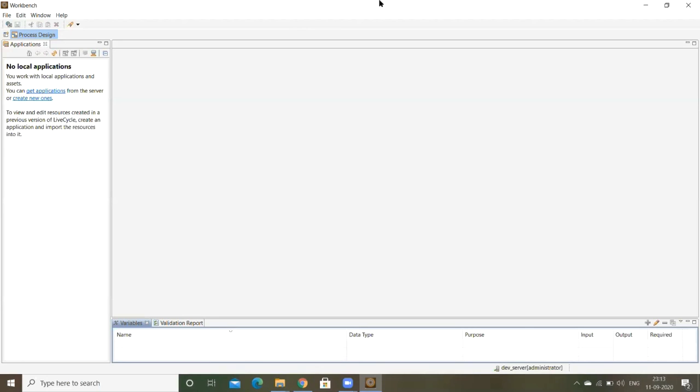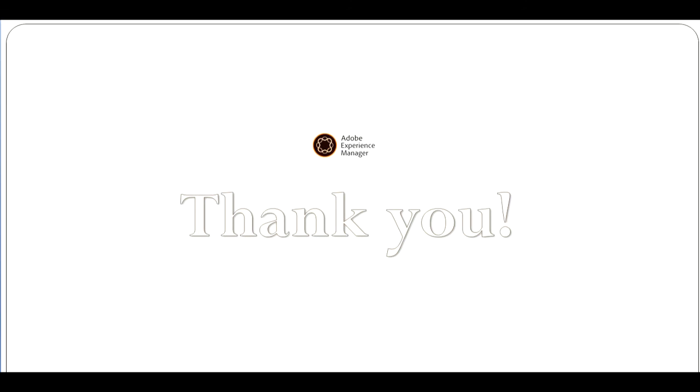So like this we can install the Workbench. Thank you, thank you for watching.